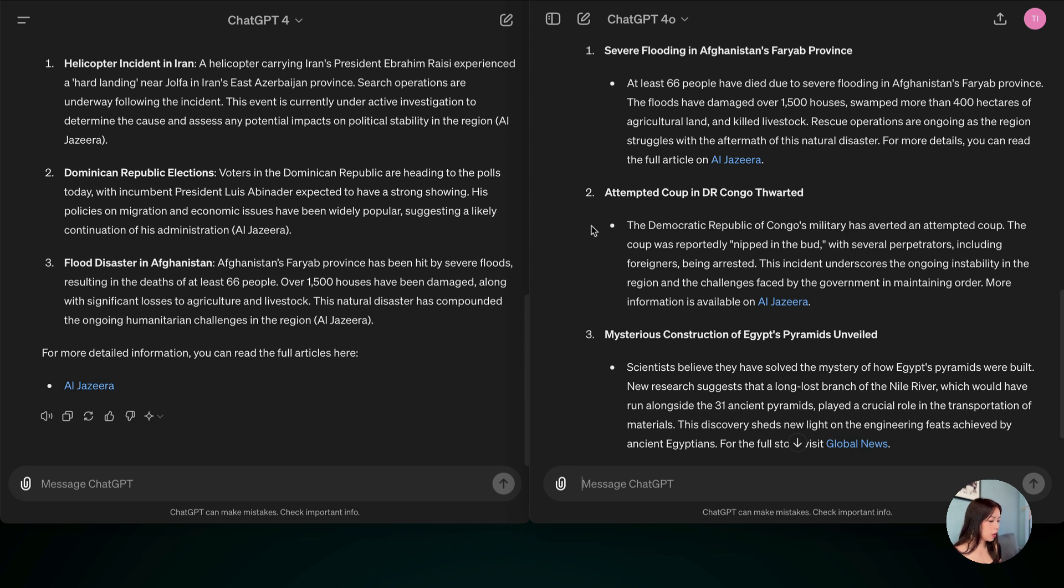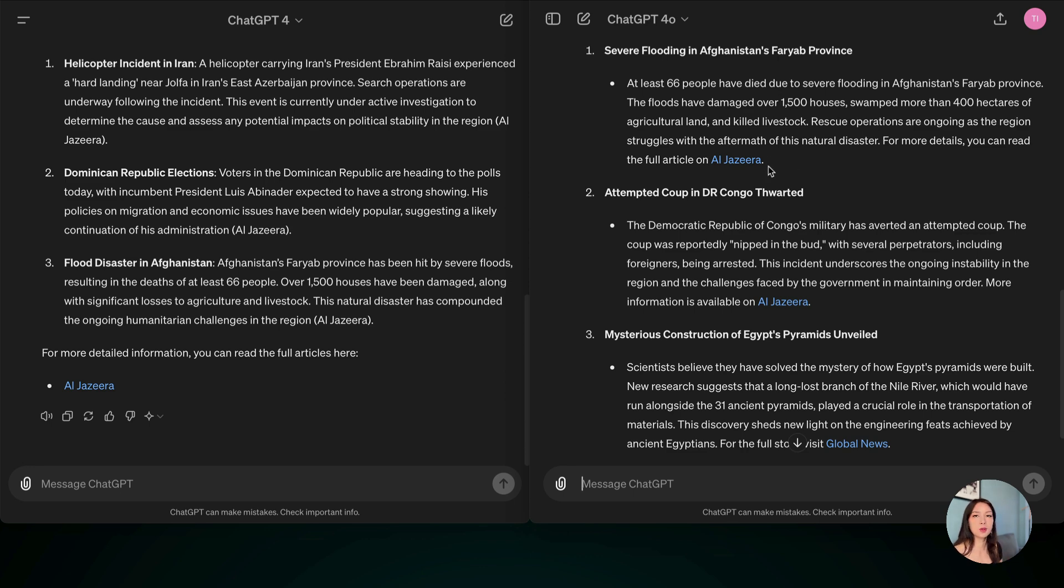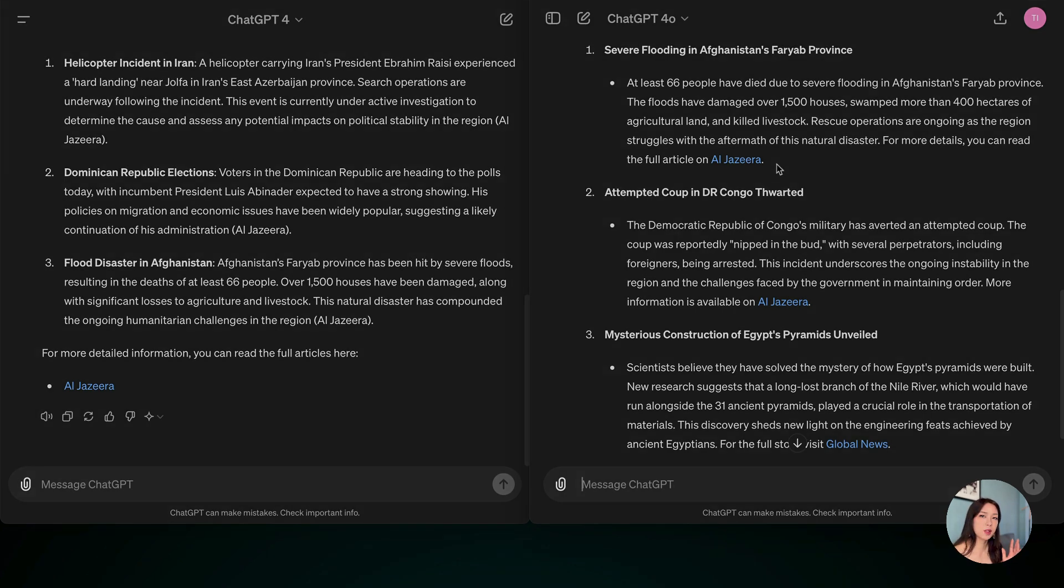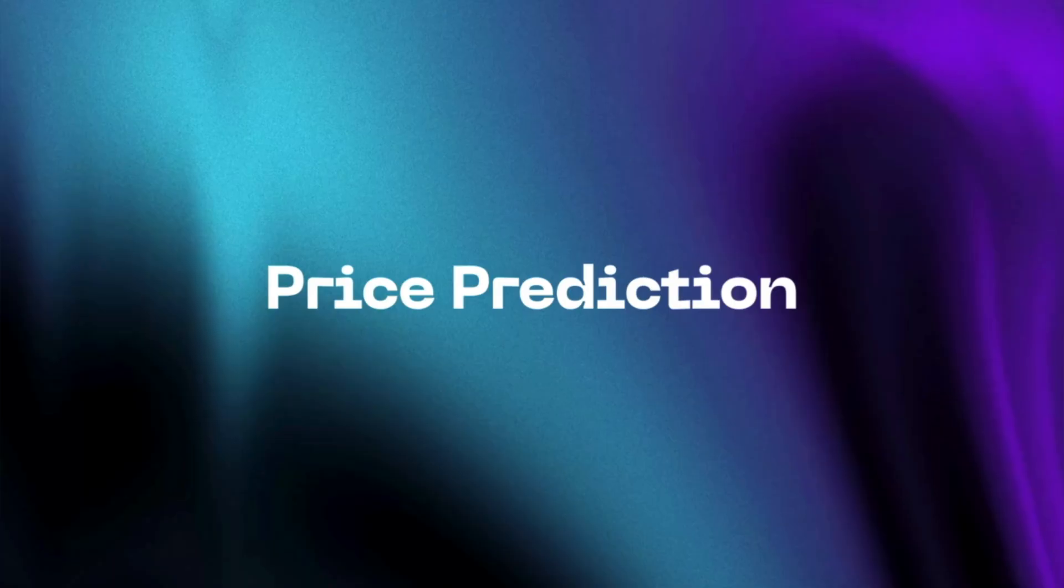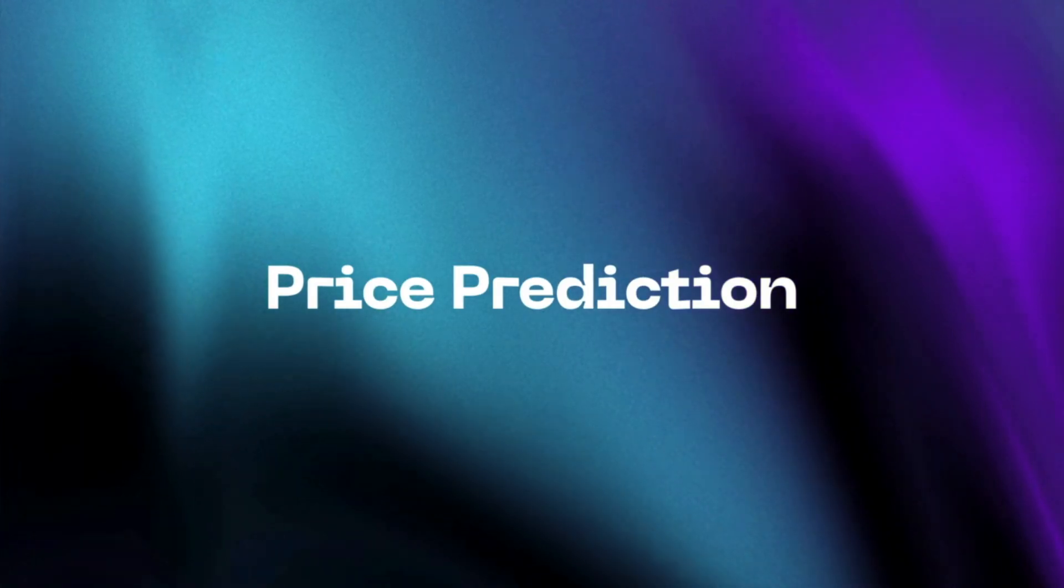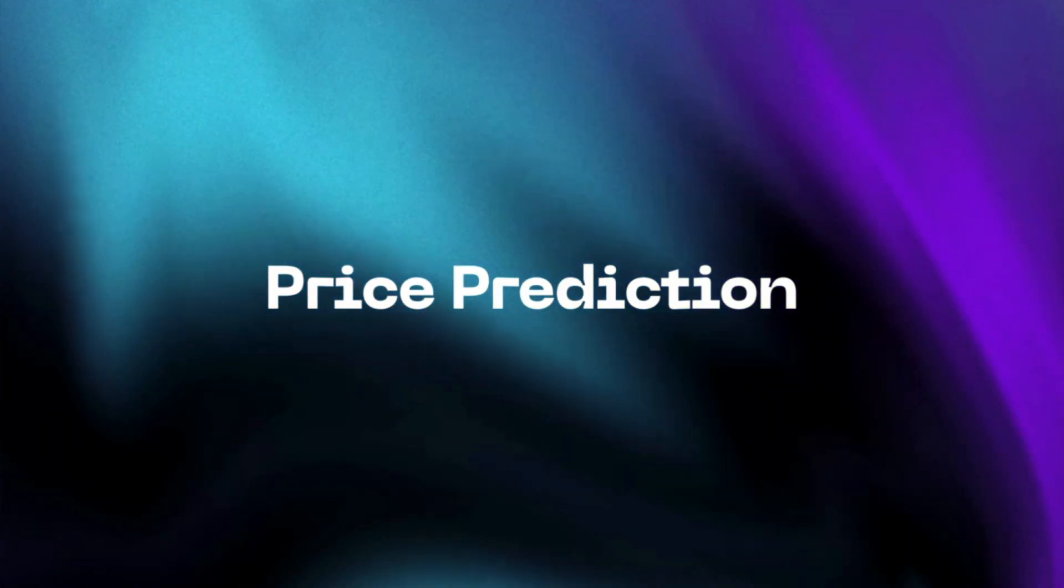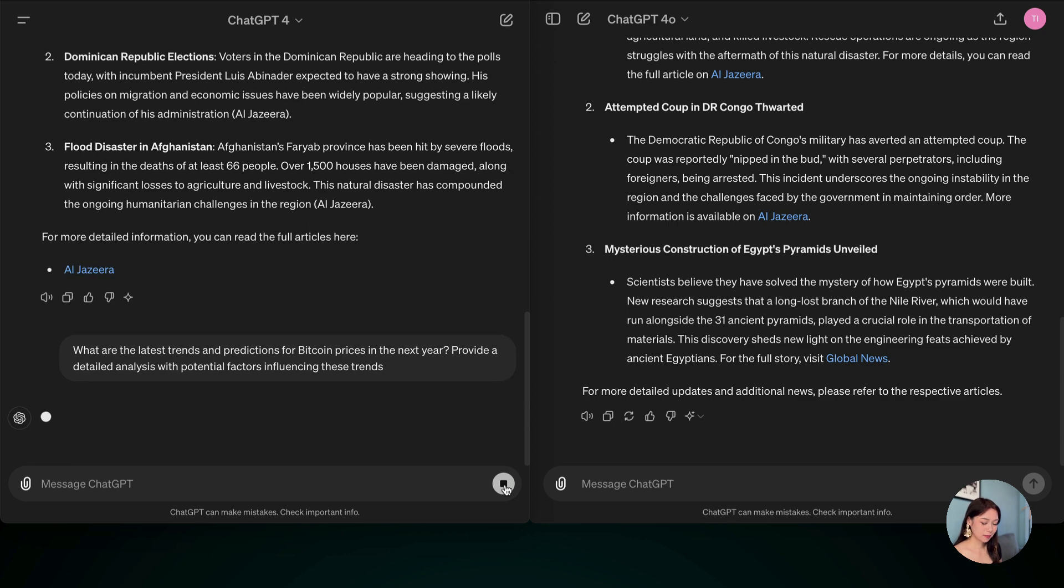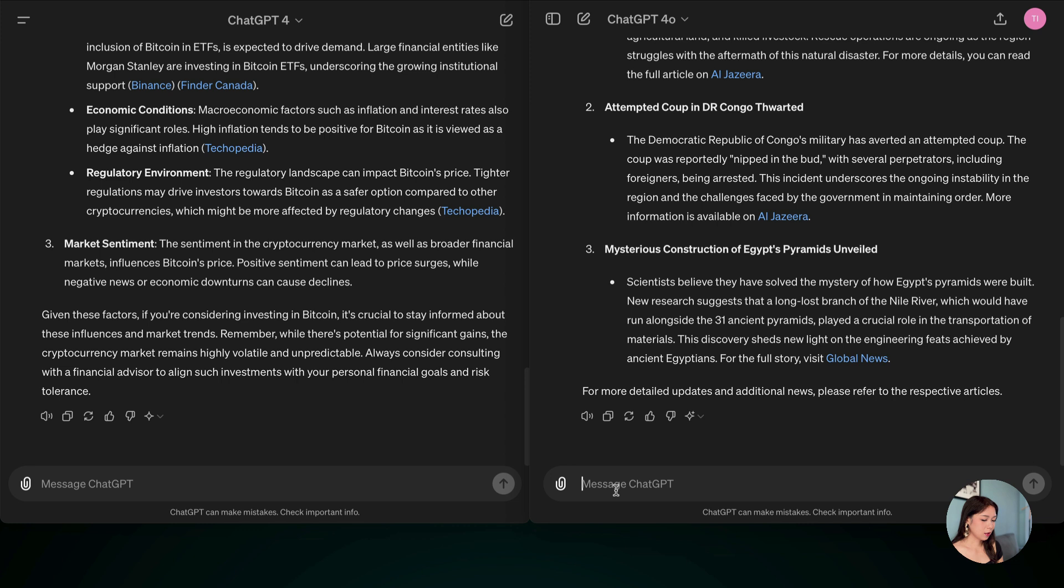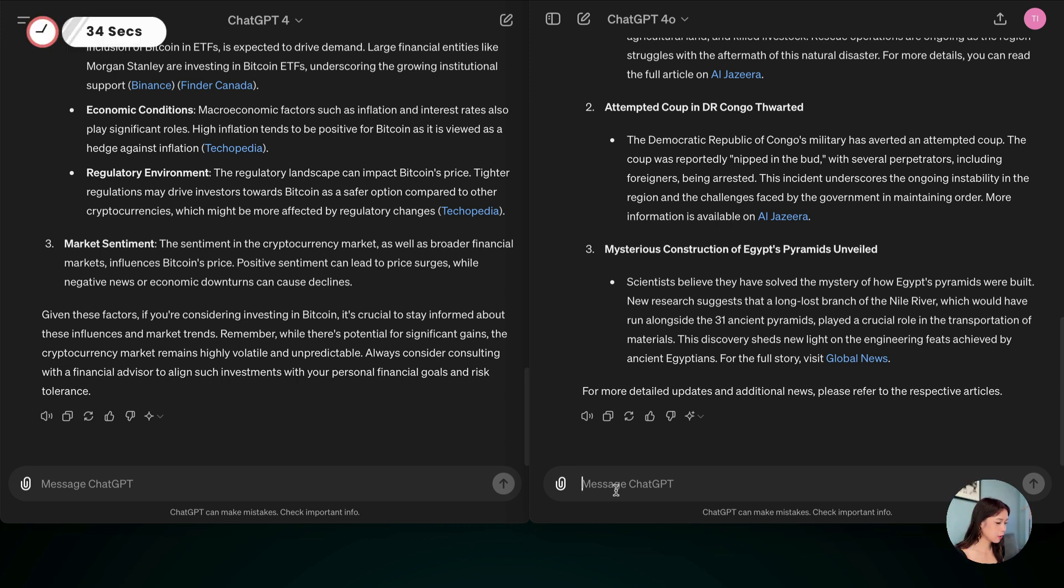But I do like the format of the ChatGPT-4-0 much better because you can directly click on the link in each article to go on the news article. Next up, I'm going to ask it to predict the Bitcoin price in the next year. So let's go. All right, so that was about 34 seconds.